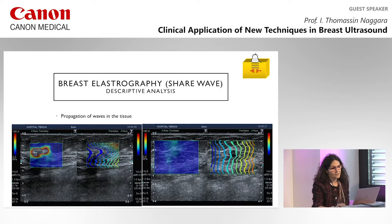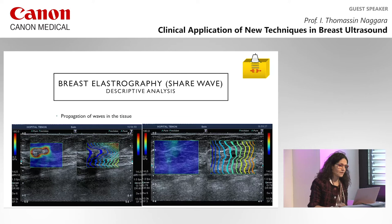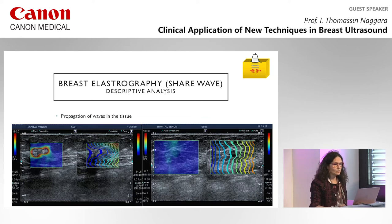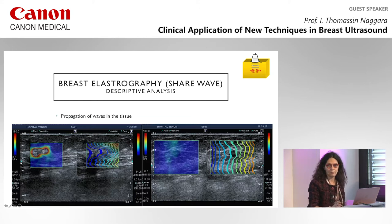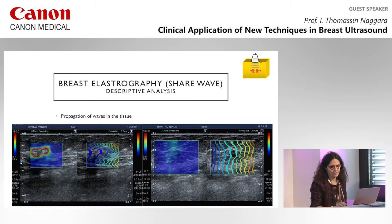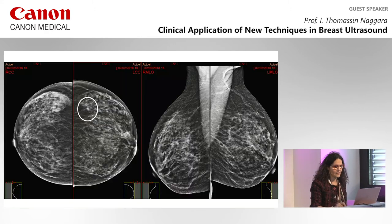The second type of elastography is shear wave. You have two types of analysis. The first is descriptive analysis, where you can see the propagation of waves in the tissue. In a cancer there is a deformation of the wave, whereas in a benign lesion there is no deformation. This is a qualitative approach and can be the first step when you perform shear wave analysis.